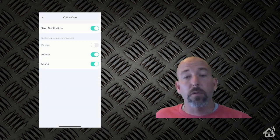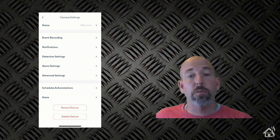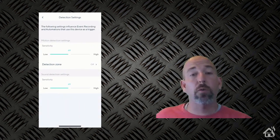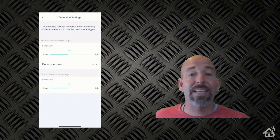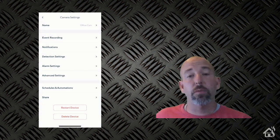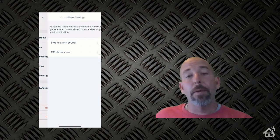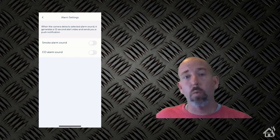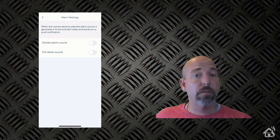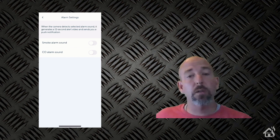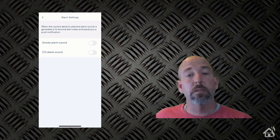You also have the ability to do detection settings. So it will handle motion and sound detection. It also has some alarm settings, which means basically this camera will listen for a smoke detector and it will send you an alert if one of those goes off in your house. So that's kind of cool.